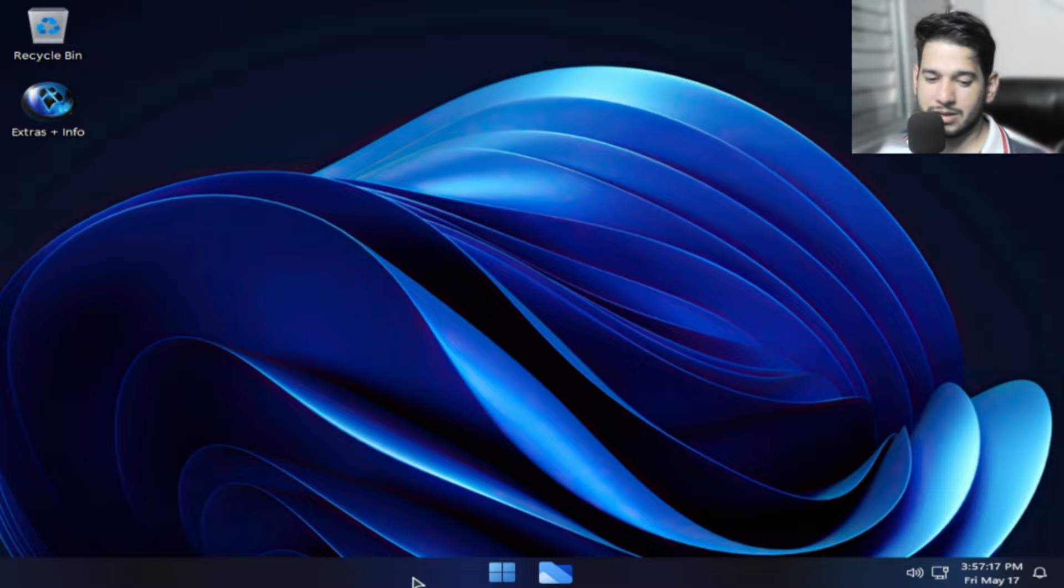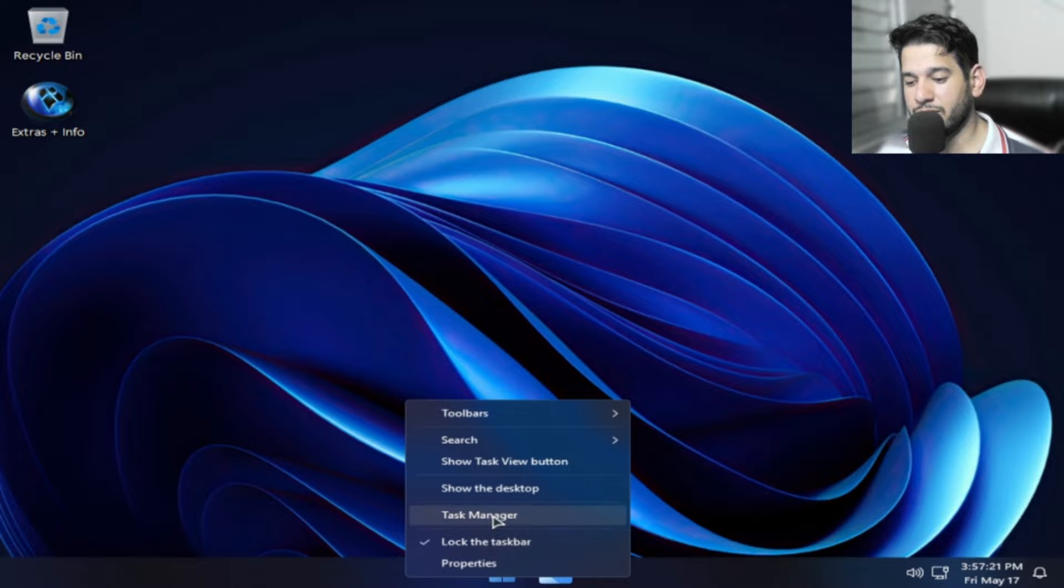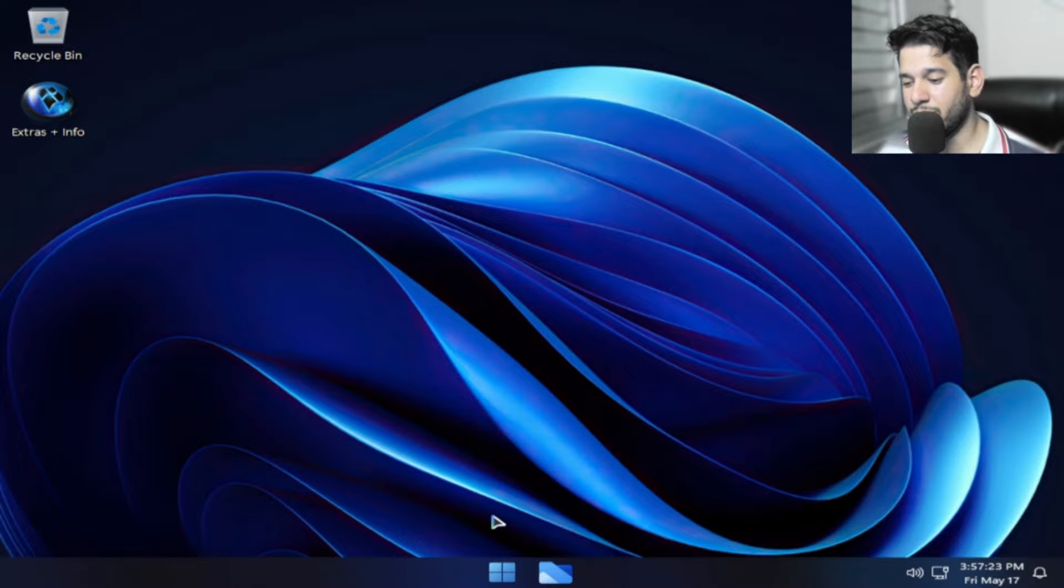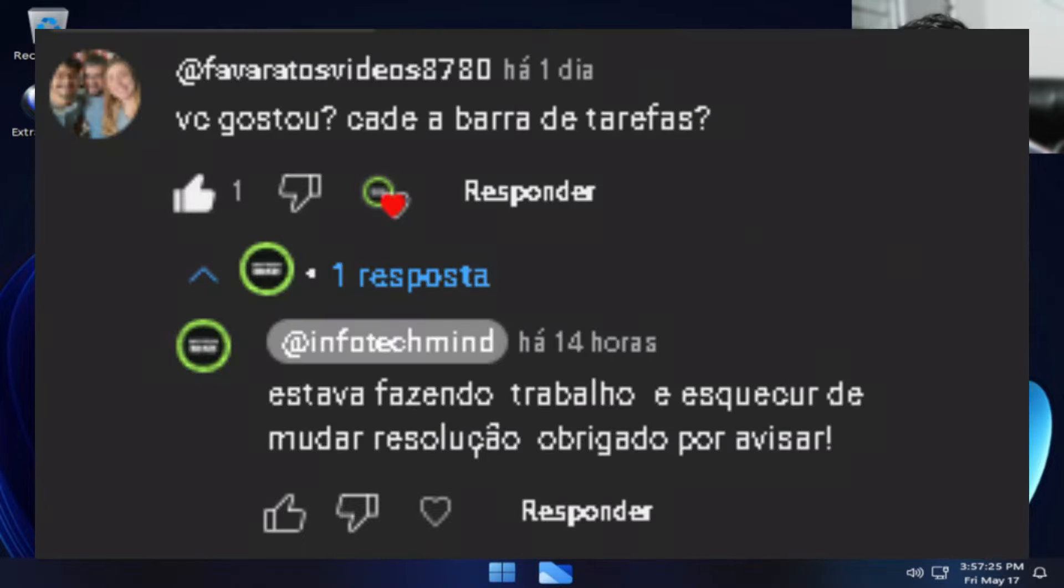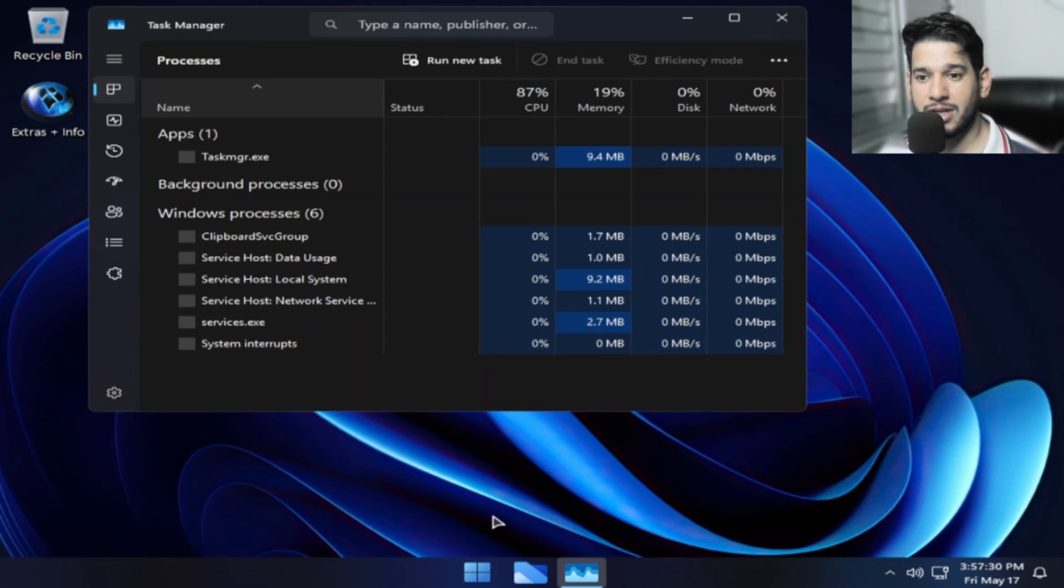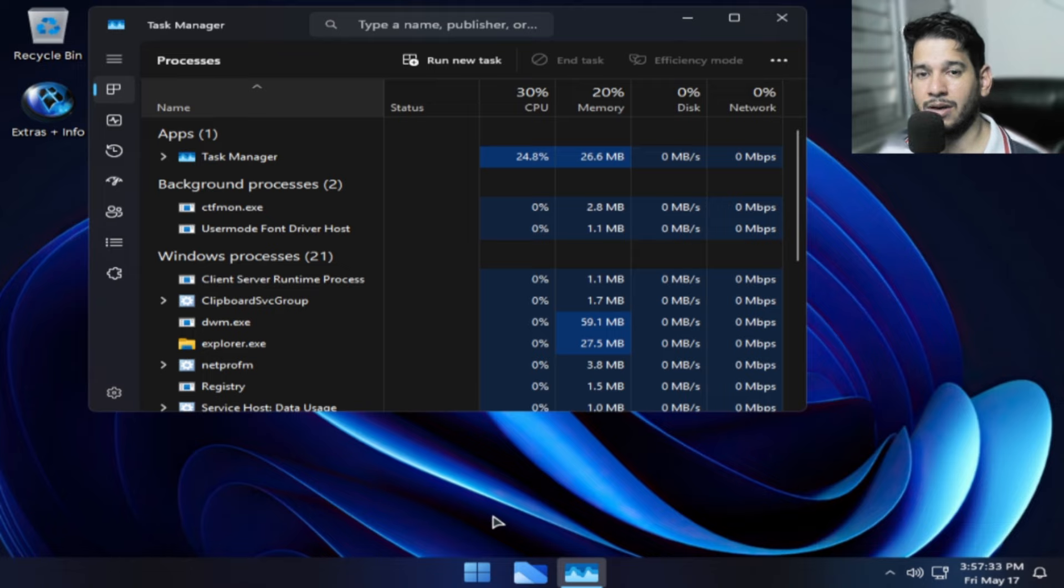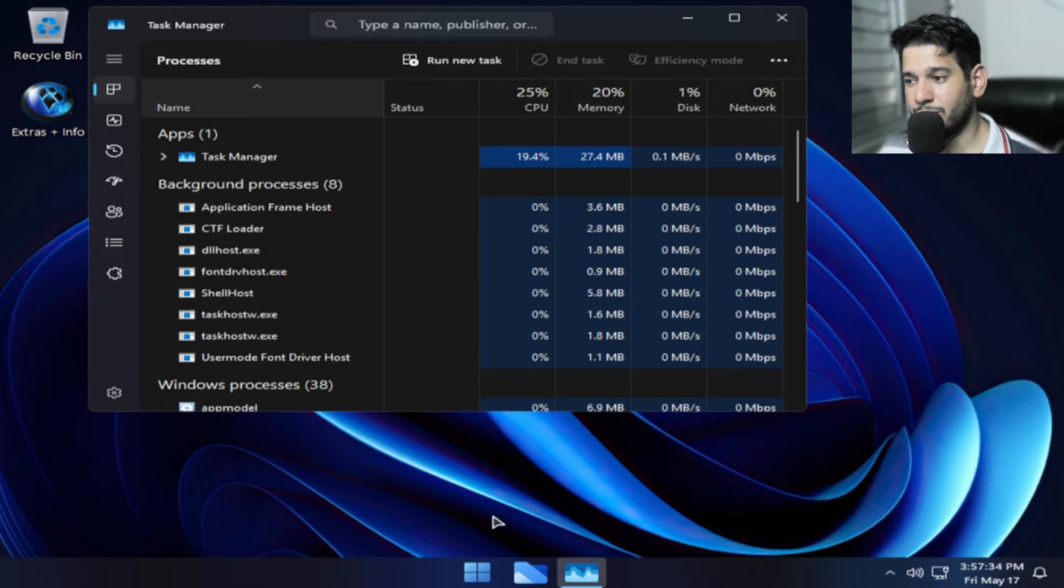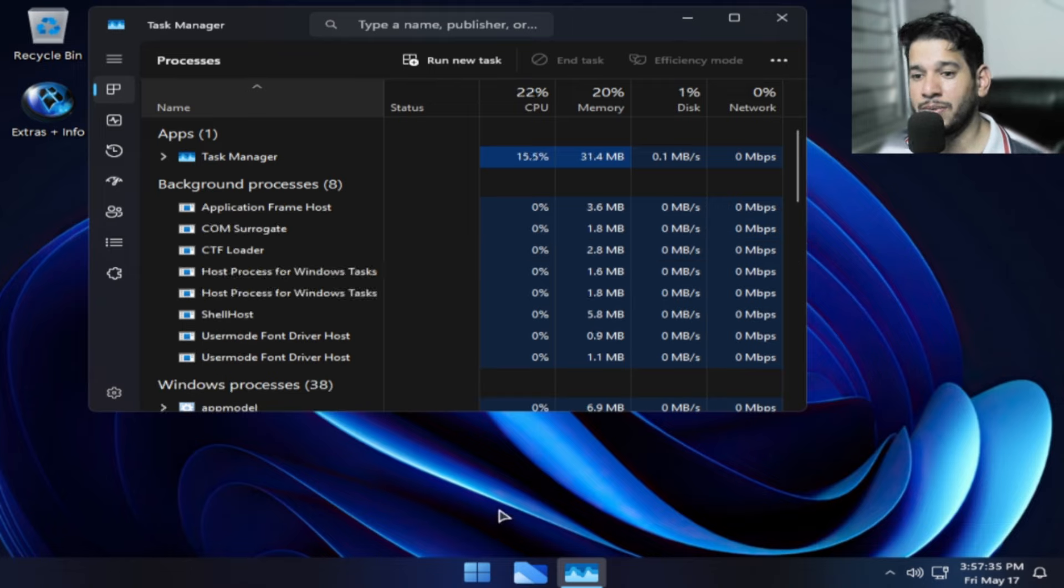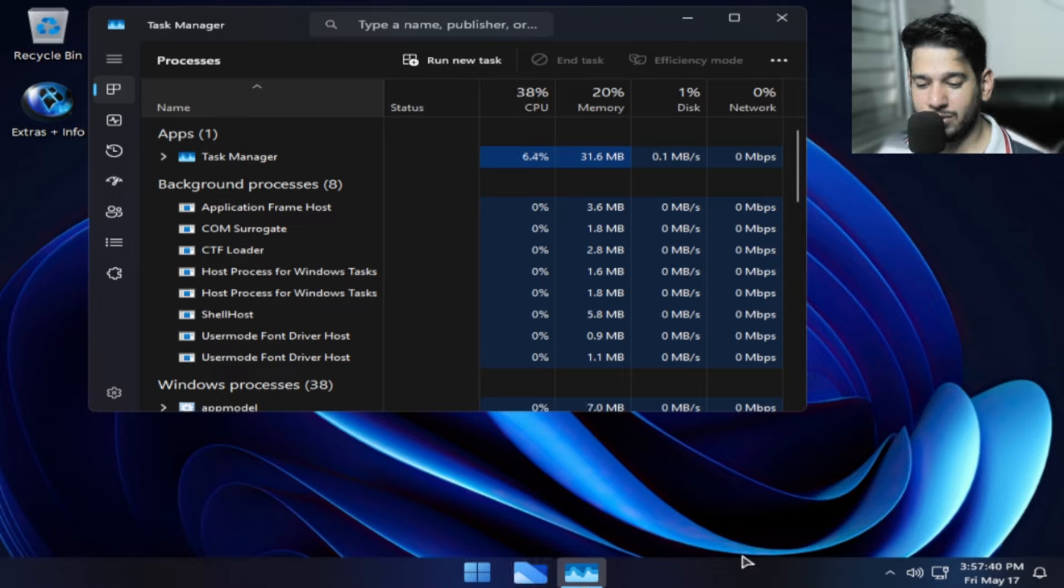Hoje você vai conseguir ver a barra de tarefa. Da última vez que eu gravei o vídeo, eu tive que apagar e fazer de novo por conta de um comentário. Agradeço desde já pelo feedback que ajudou bastante o canal e ajudou muitas pessoas que precisavam ver a barra de tarefa. A barra de tarefa é muito bonita, muito clean.